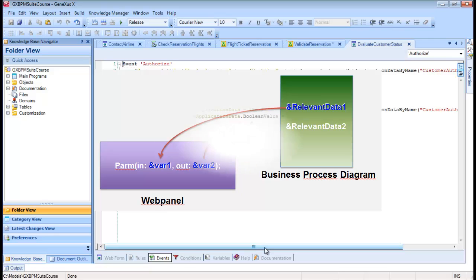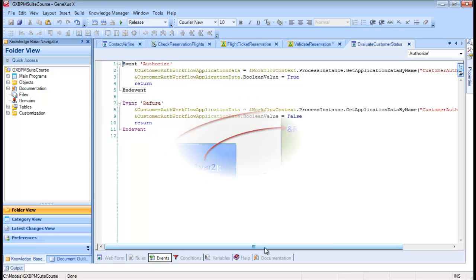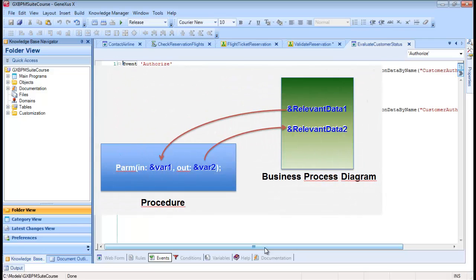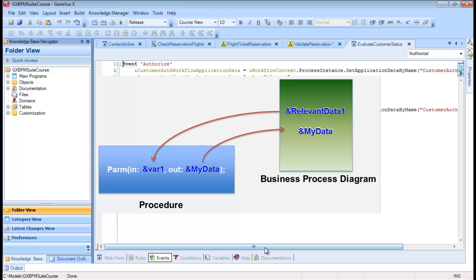On the other hand, in Procedures, the mapping of values is valid for both input and output variables. For this reason, in a Procedure, we only have to create a variable with the same name as that of a relevant data item and set it as output variable in the PARM rule.